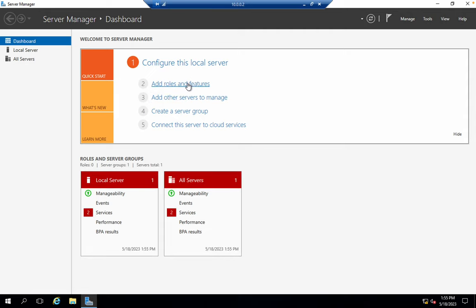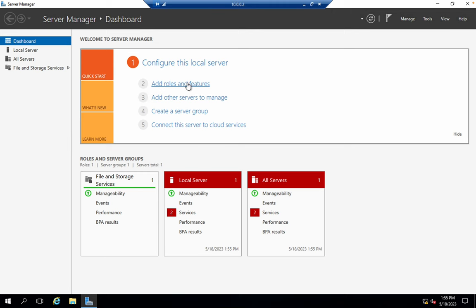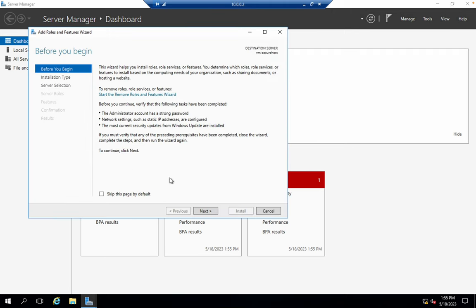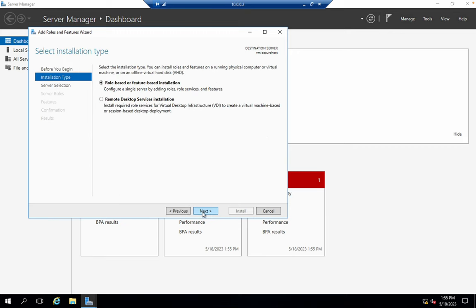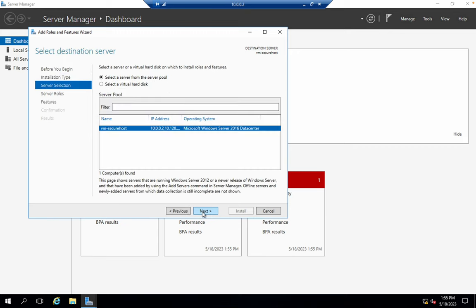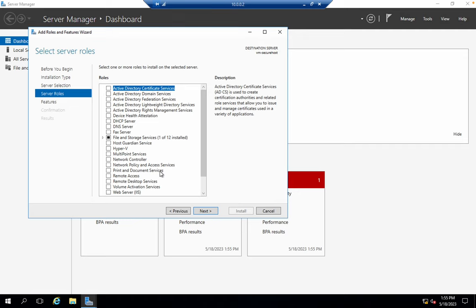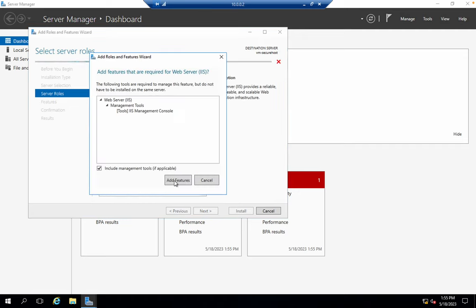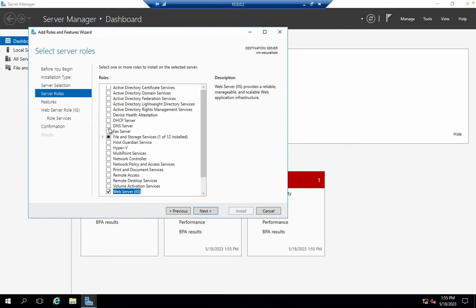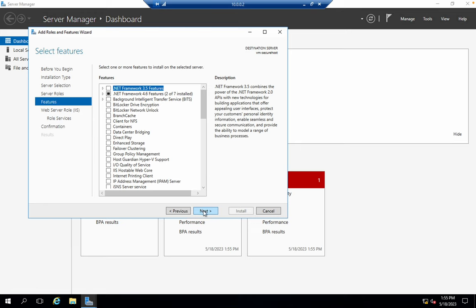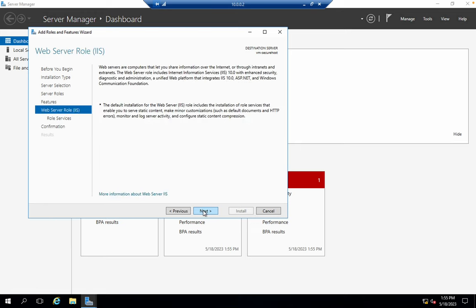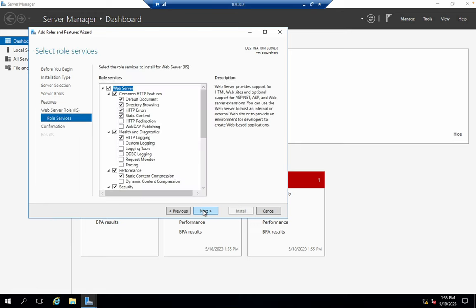It's done. Click over here again and you will get this page. Just simply click on Next, Next, Next. Now here, make sure you click on the checkbox called 'Web Server.' Click on 'Add this feature.' Then click Next, Next, Next, and Next.